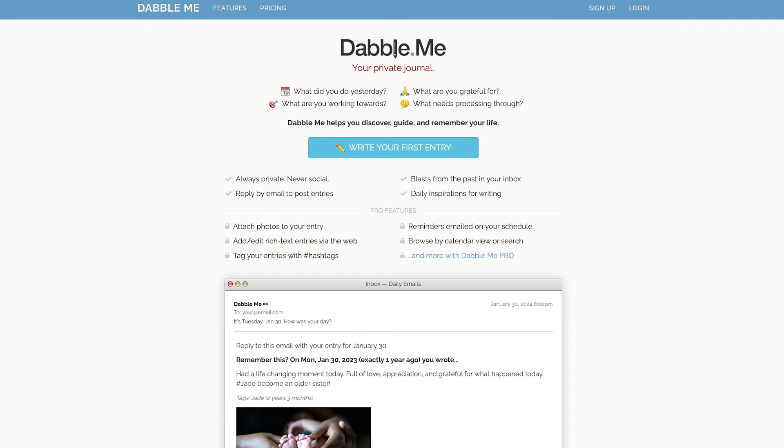I also use Dabble Me for journaling, which just emails you every single day saying how was your day, and I can quickly respond. It's nice to have something that prompts you easily, and then it saves it for you and also reminds you what you wrote a long time ago.